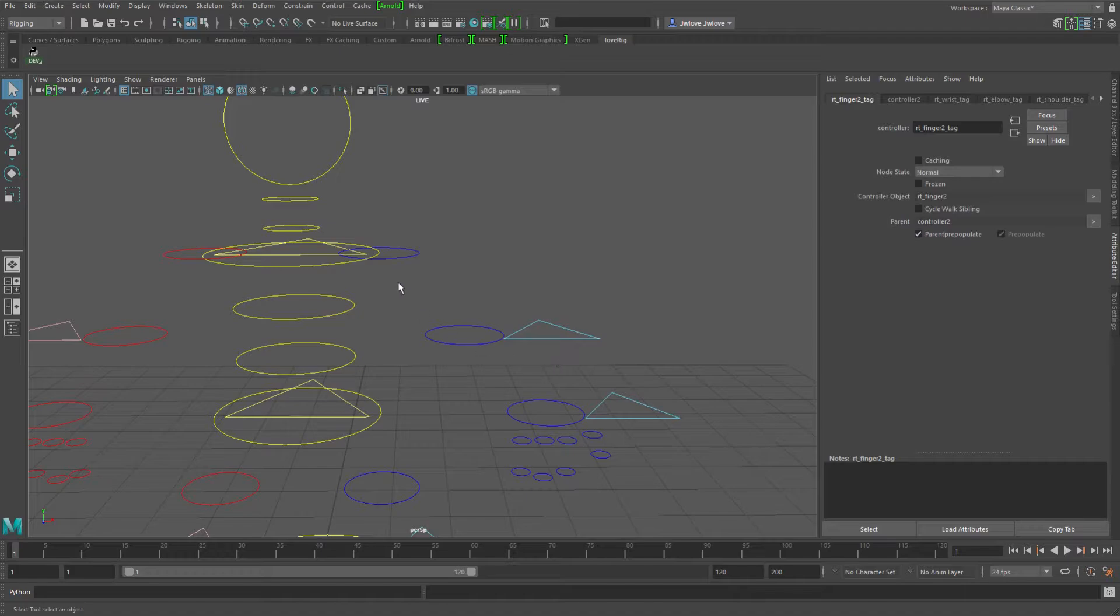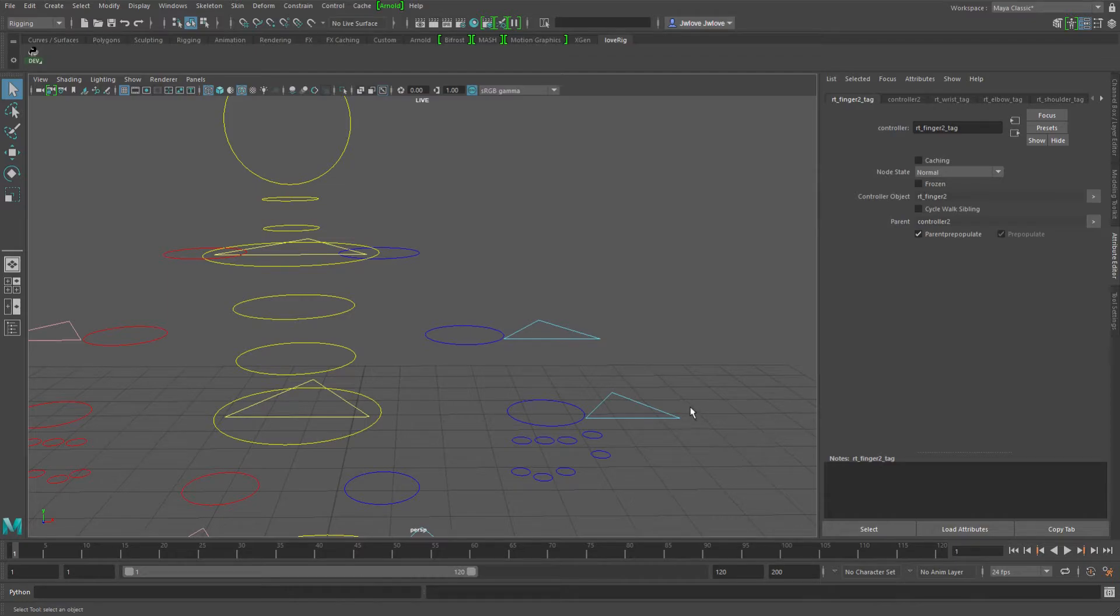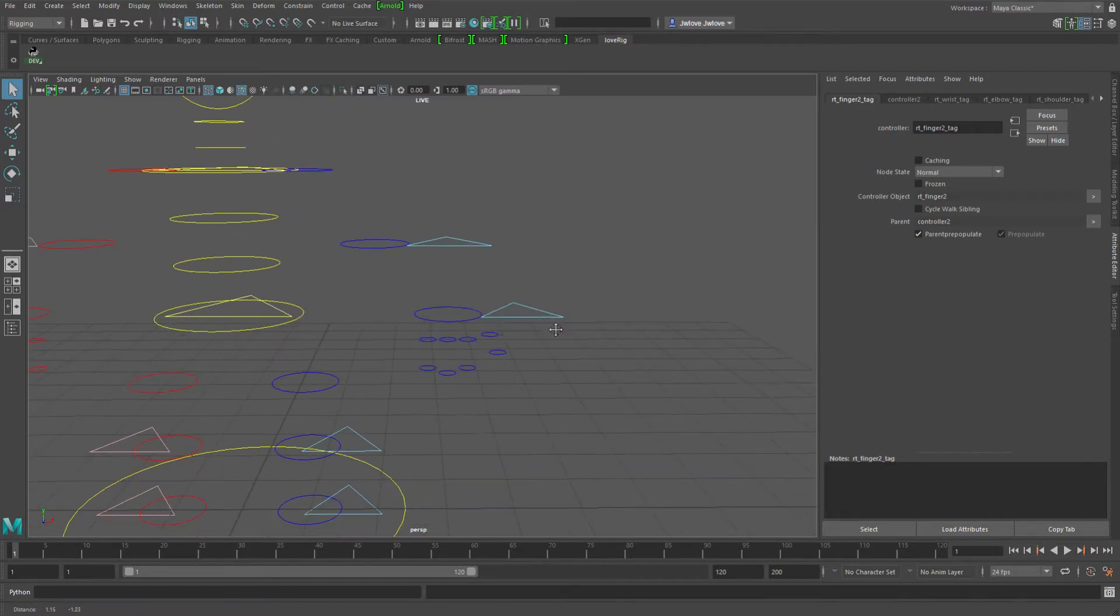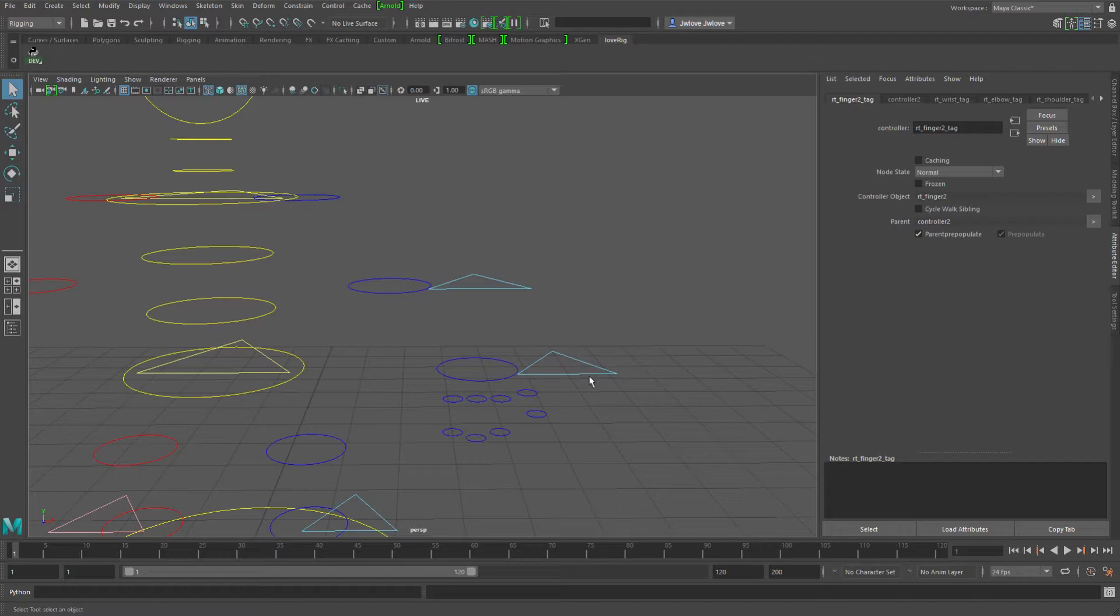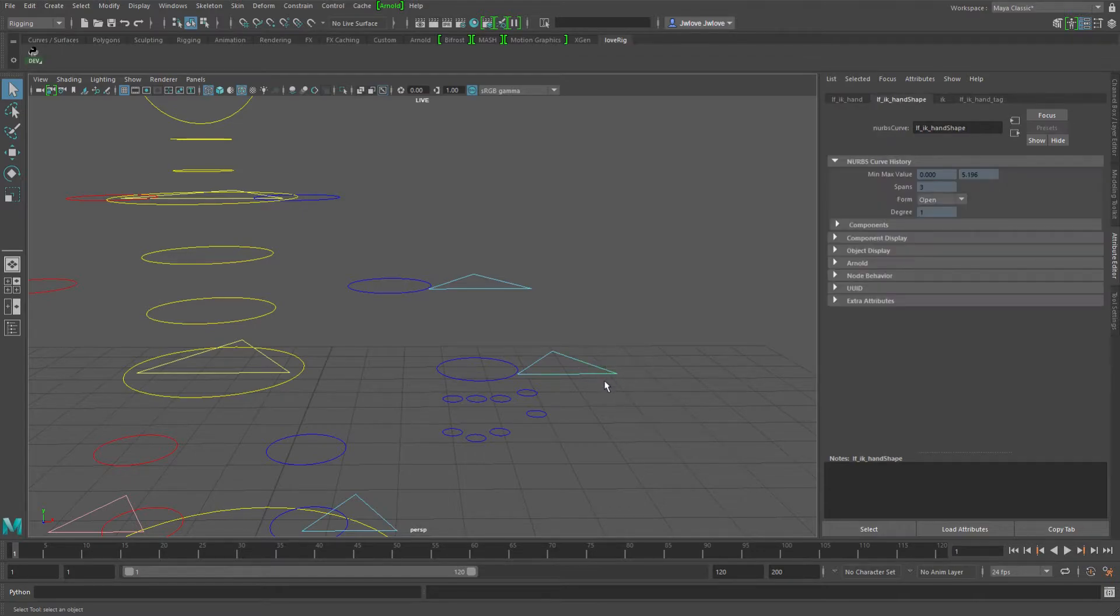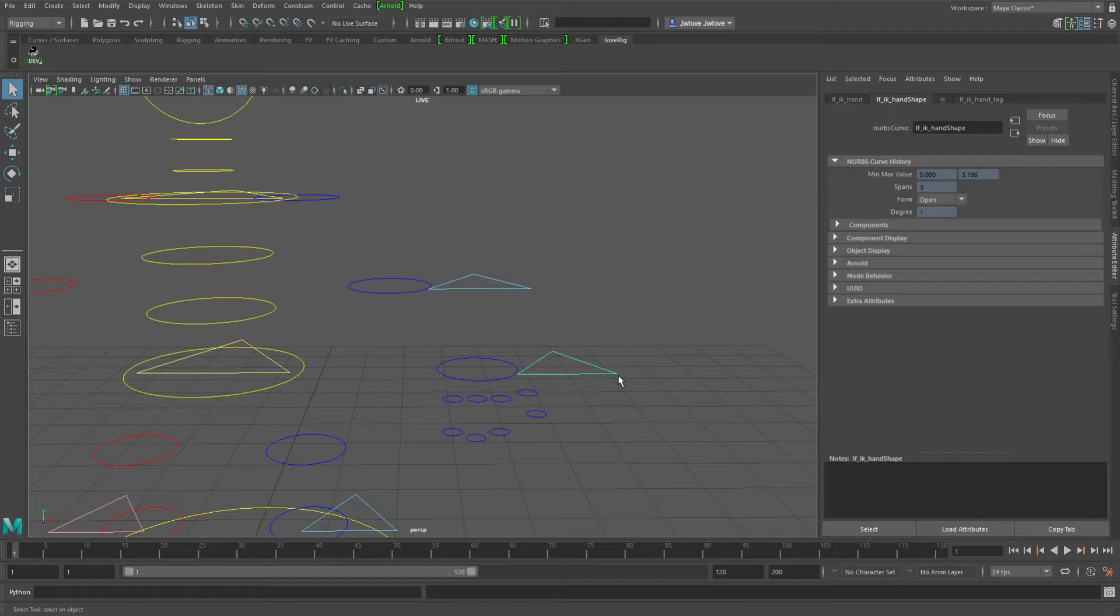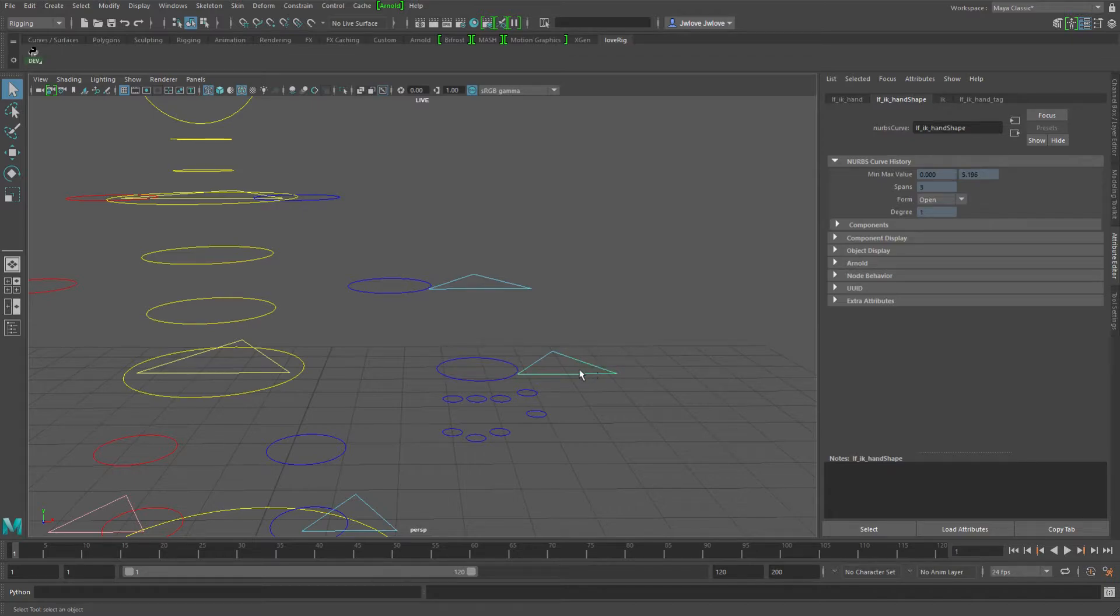So something like ChildrenPickWalkIndex that you could, so say in the case of an IKFK switch, you could have on your IK control a switch attribute that says IK. That's 0 is the FK and 1 is the IK.